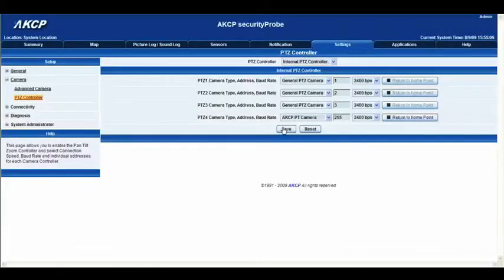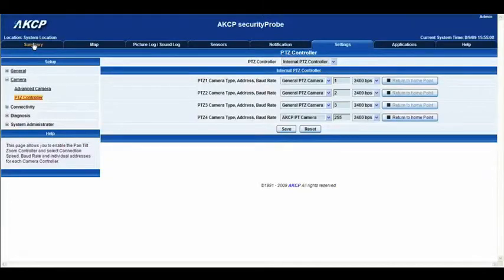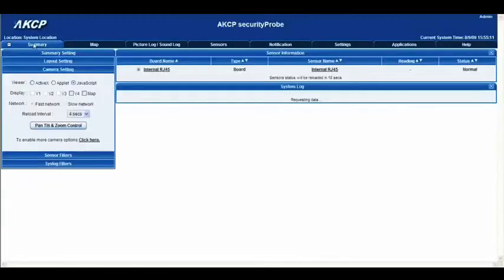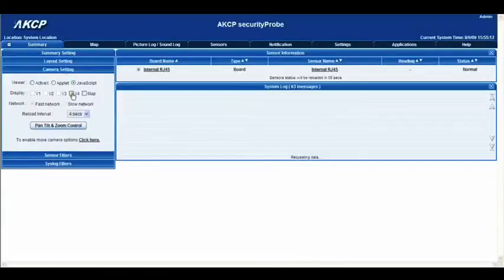That's all done, so now we can go straight back to the summary page. Make sure video 4 is selected.